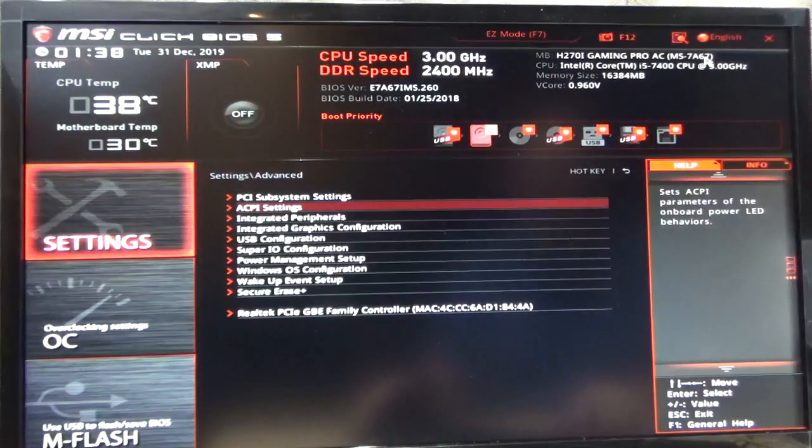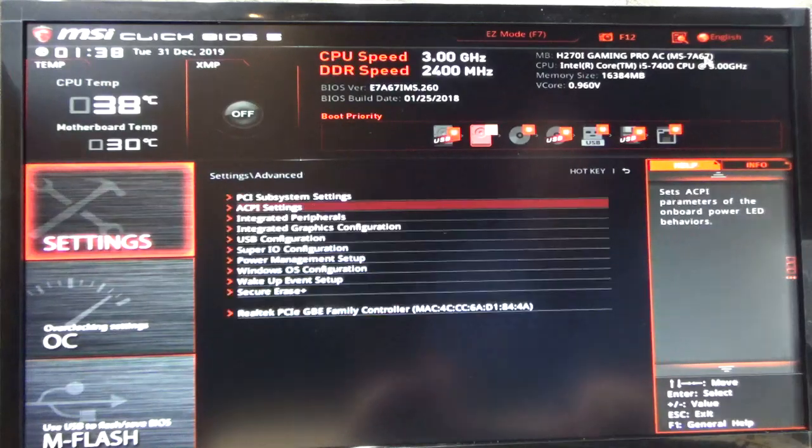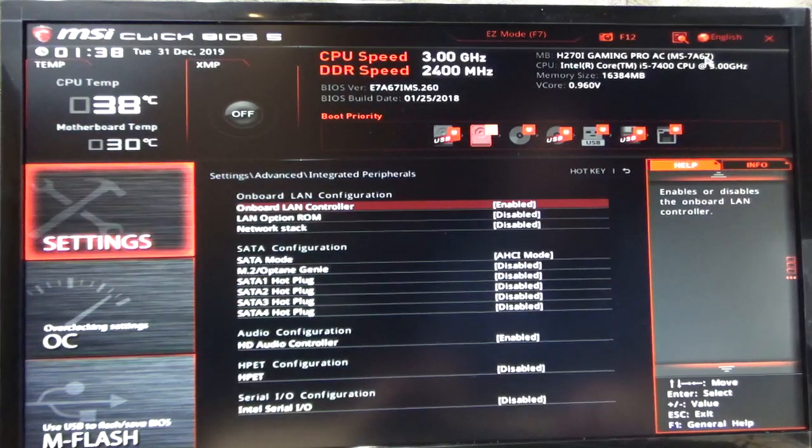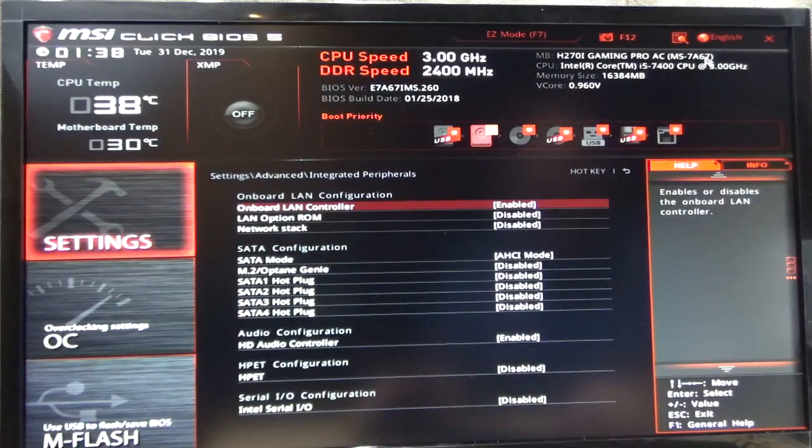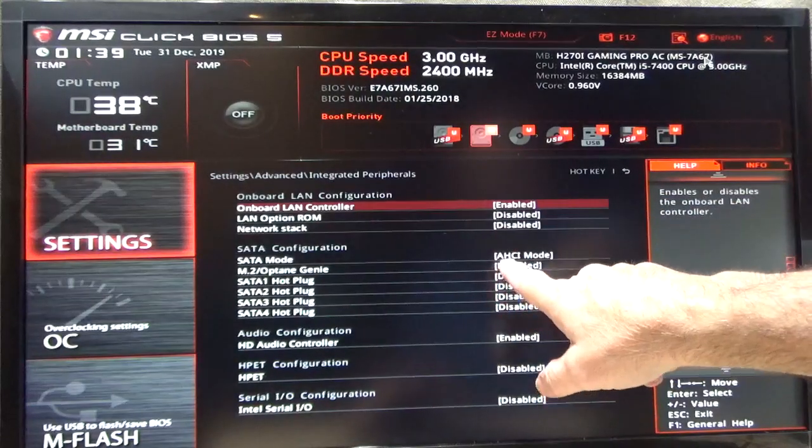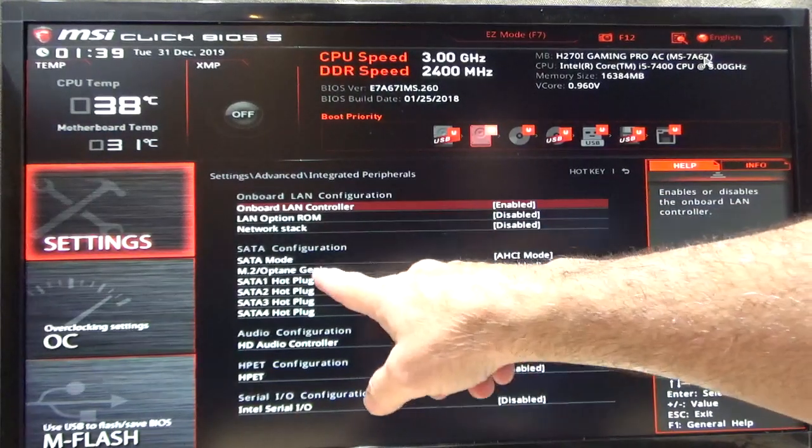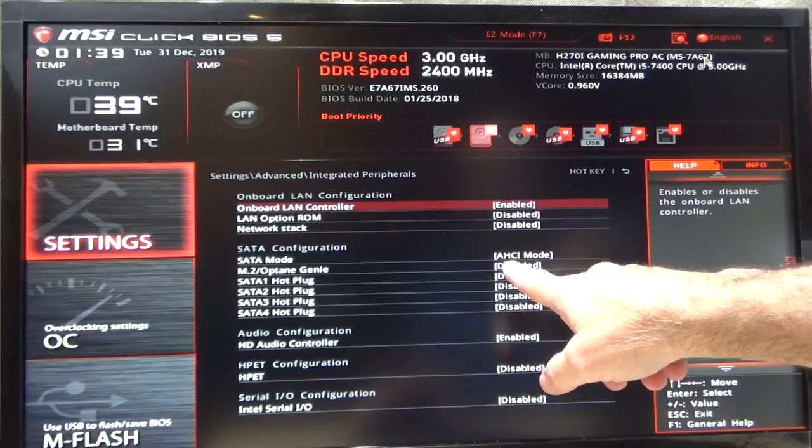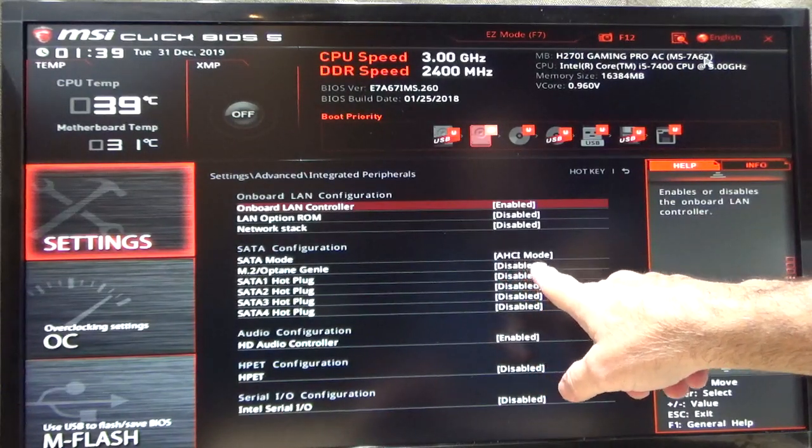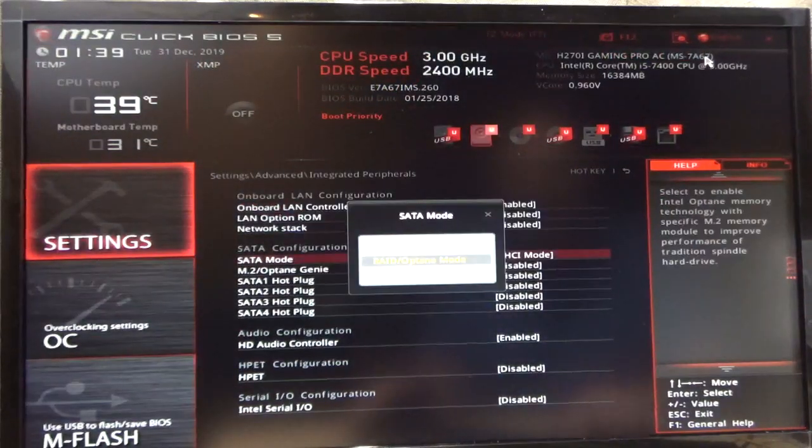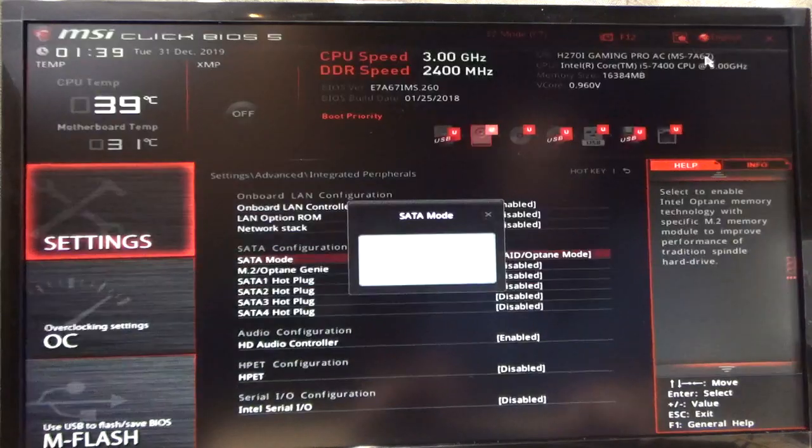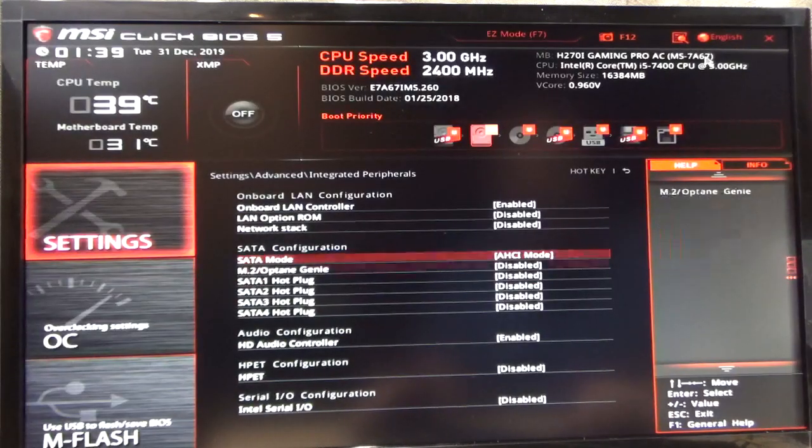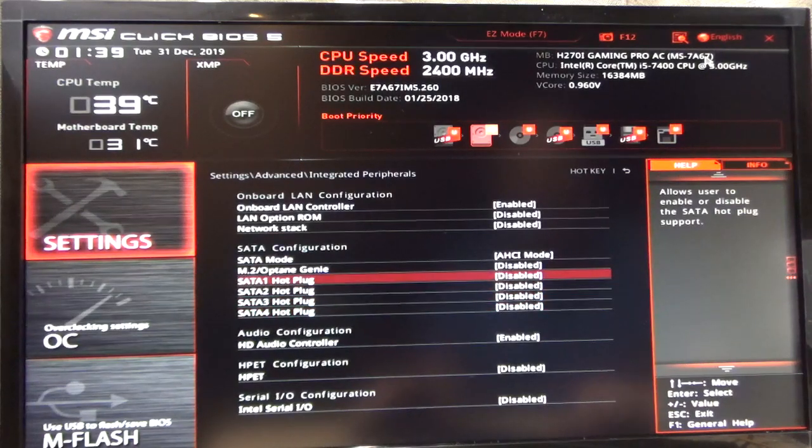This is your ACPI settings, we don't need to worry about that. Integrated peripherals. Here we can have the onboard LAN controller turned on, everything else I disabled. Now make sure your hard drive is set to AHCI mode or this thing will not work. If you set it to RAID, it's not going to work. You've got to make sure it's set to AHCI.